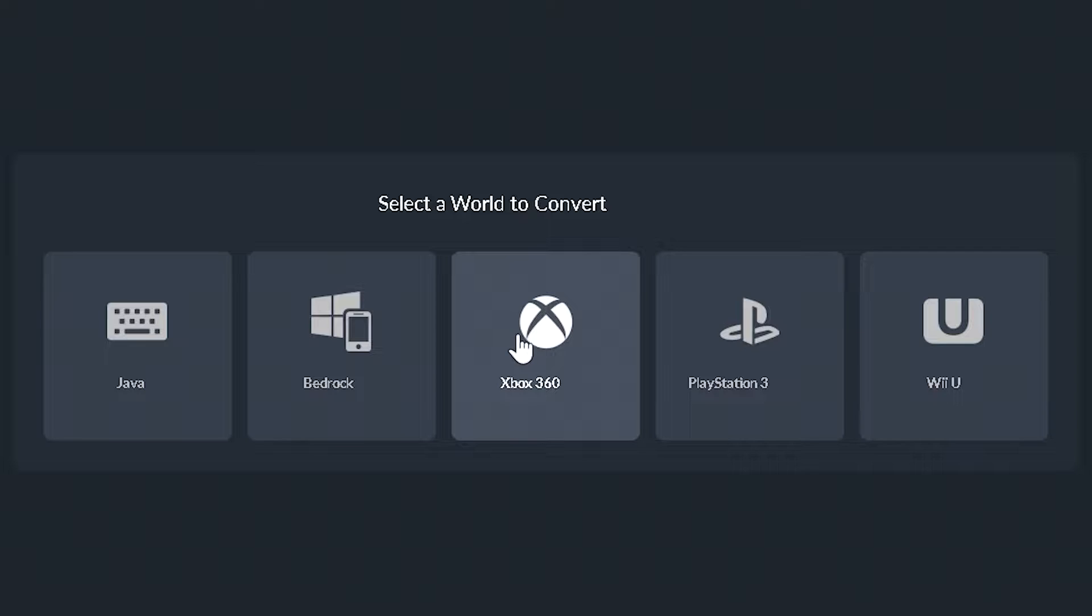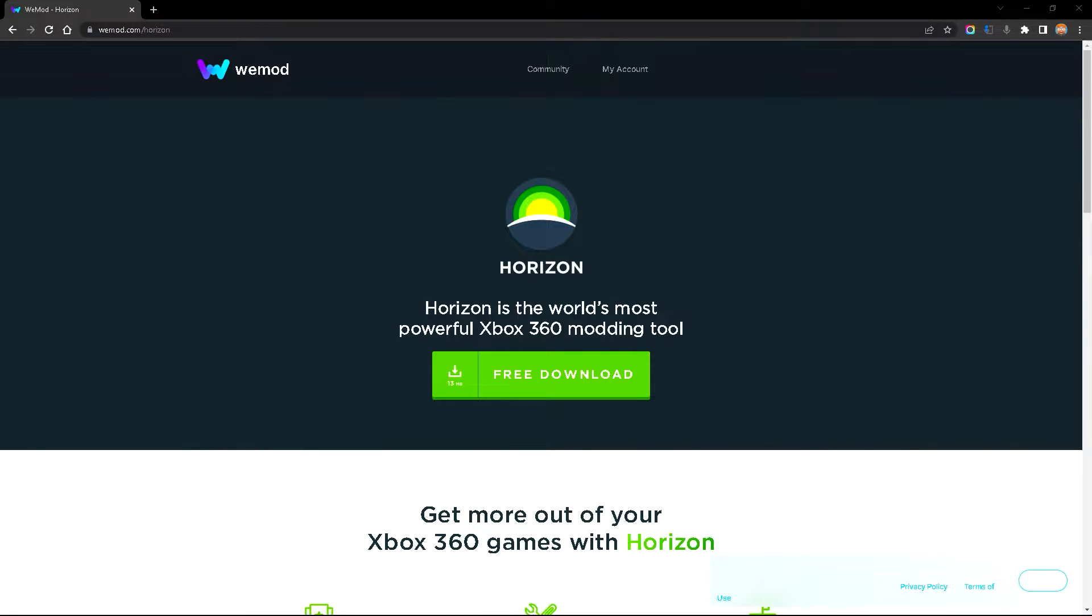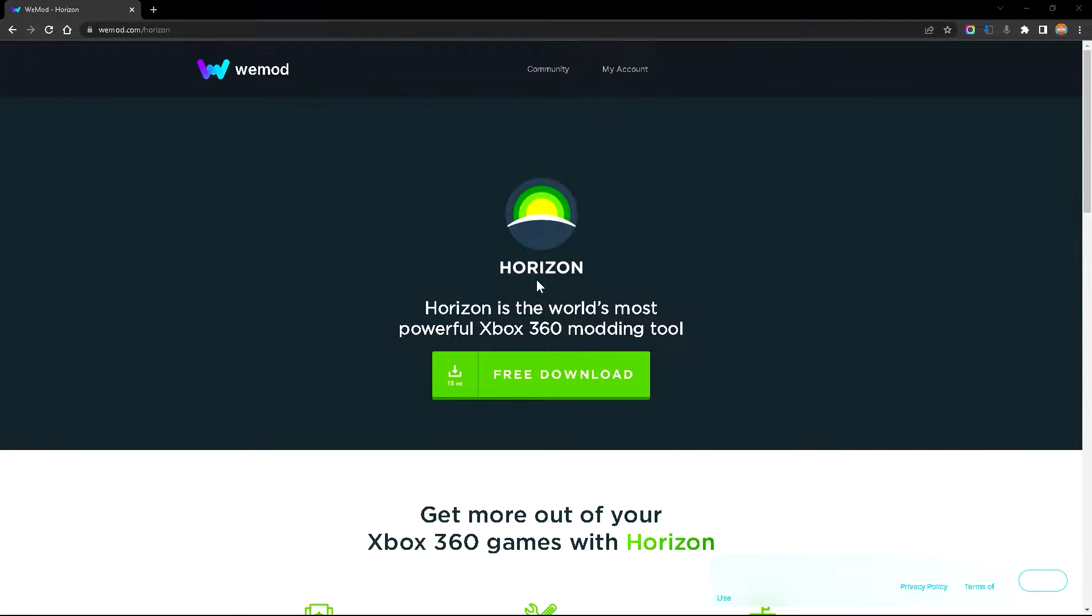But let's say I want to convert a 360 world. However, there is another program and it's called Horizon. This tool is required to be able to convert your 360 world because there is a certain file that you need and the only way to get that file is through this program. And don't you worry, it is completely safe. I have been using this program for many years with no issues.